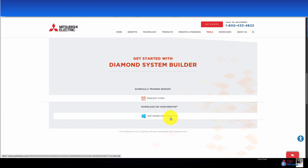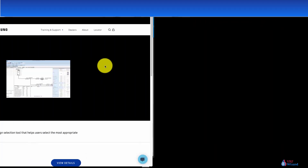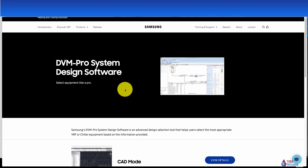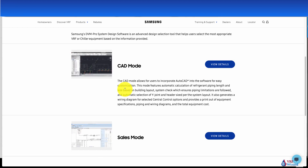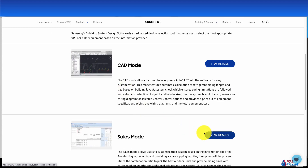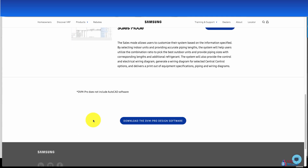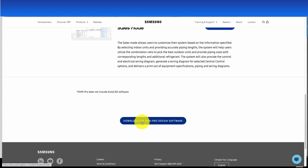Unfortunately for those who use Apple, Mitsubishi's software is only available for Windows. Here's Samsung's website where you can get the DVM Pro System Design Software. Scroll down — they have two modes: CAD mode or sales mode. If you're not a CAD designer, you'll most likely pick the sales mode. Go down a little further and this is where you can download the software.